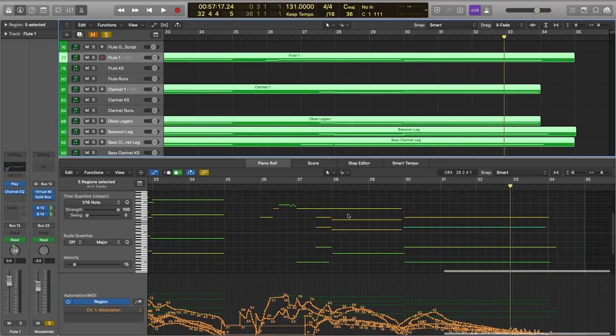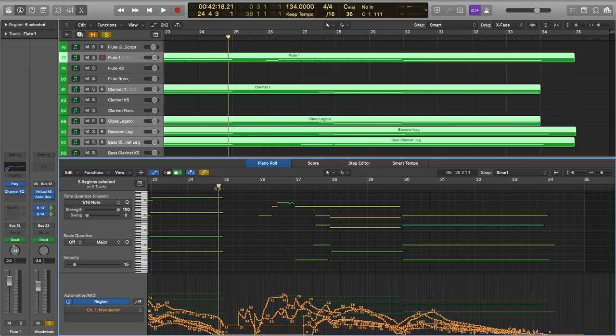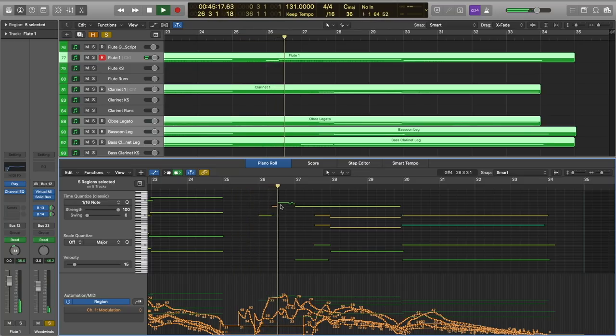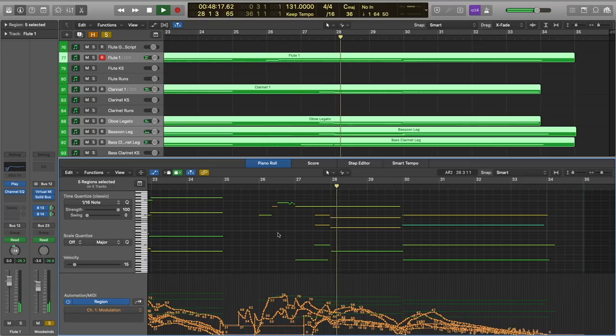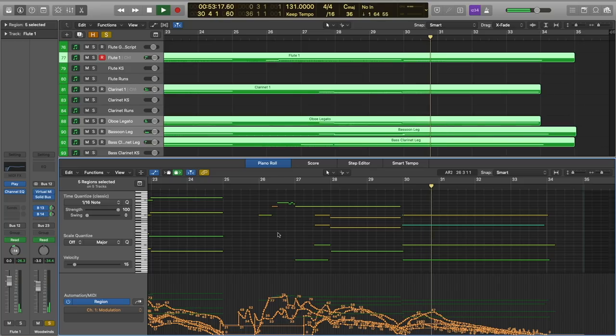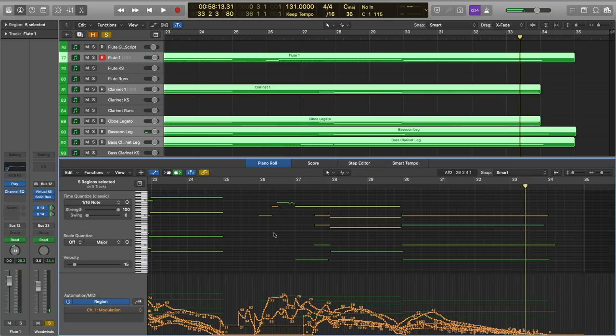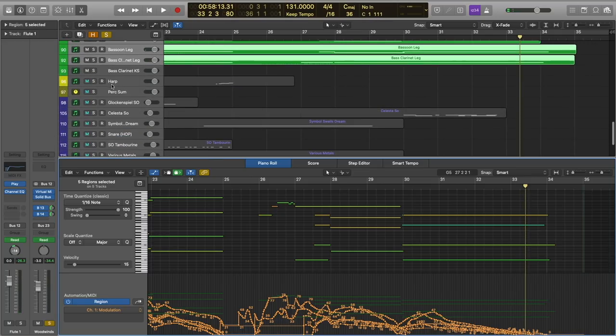Let's go ahead and add our woodwinds. Similar to the brass, we're just doing a lot of doubling here. We do have a little flute solo, so be listening out for that. Here's our flute.